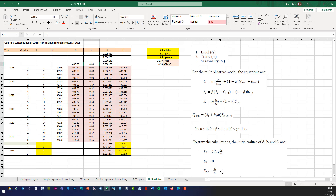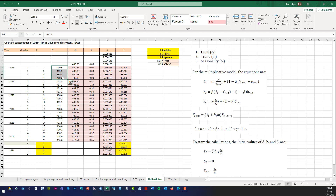We also need to know the initial seasonal component values. Remember, you have four quarters. The first seasonal value is the Y value for the first quarter — 400.6 — divided by the average of those four numbers. The second is 403.3 divided by the average value. Then for the third and fourth you do the same using D10 and D11 divided by the average value. That gives you the initial seasonal component values.